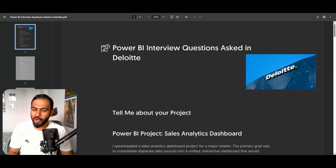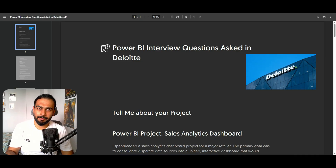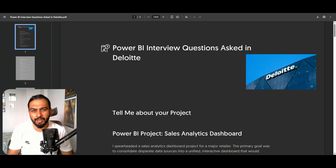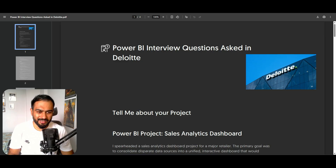Hello, how are you all? In this video we will see Power BI interview questions asked at Deloitte. These questions I sent to my students on LinkedIn, so I will share all the questions and how to answer them in an interview. Whether you are going to Deloitte or not, these answers will help you very much. So let's get started.